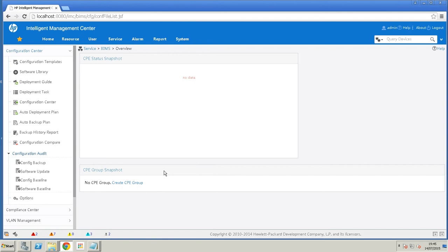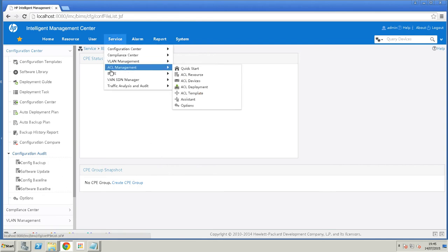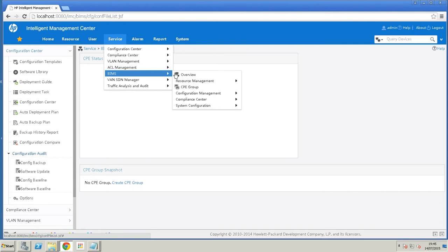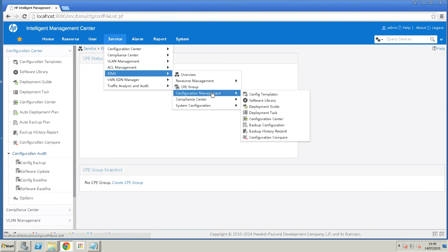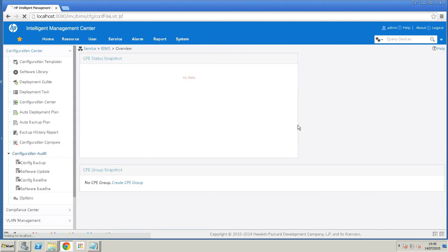The next step is to create a configuration template which is going to be downloaded to the device. So to do that we go to Service, BIMS, Configuration Management, Config Templates.